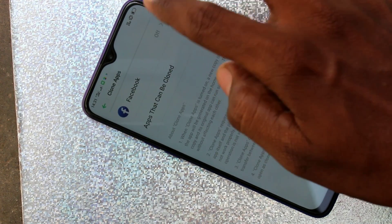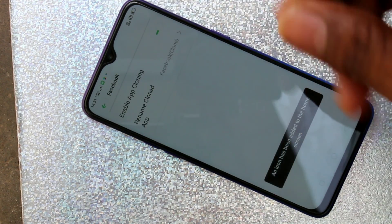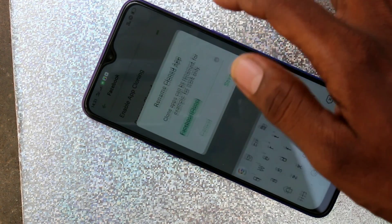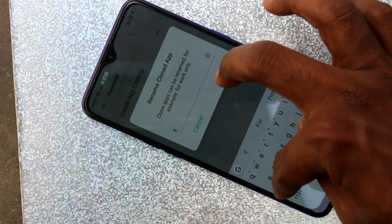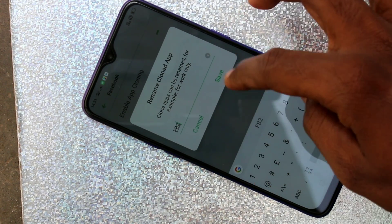Now click on clone apps and click on this button to enable it. You can also rename the cloned app — just give any name.